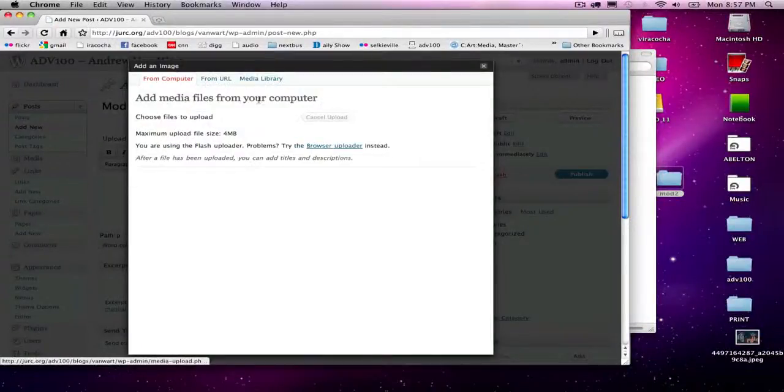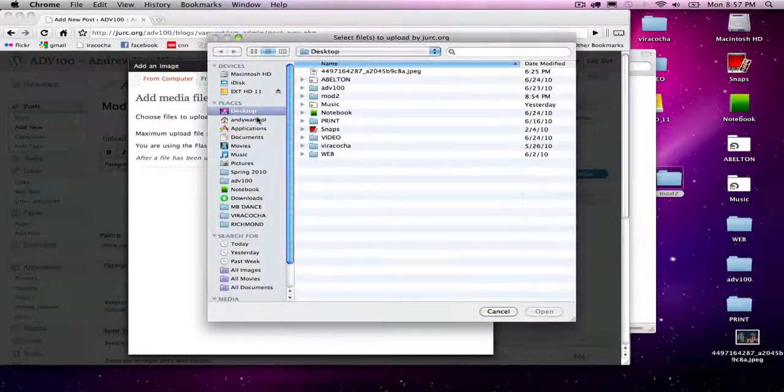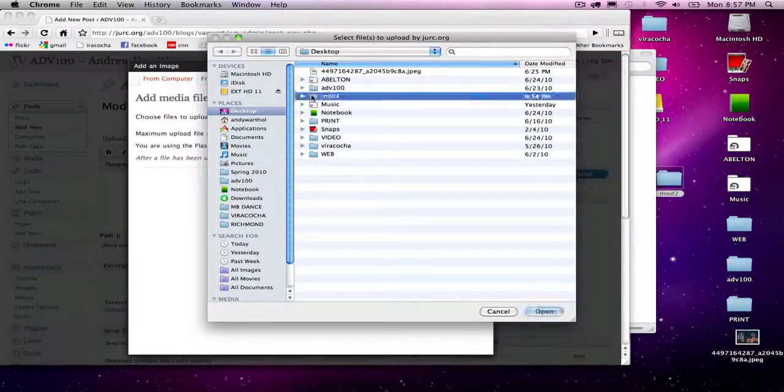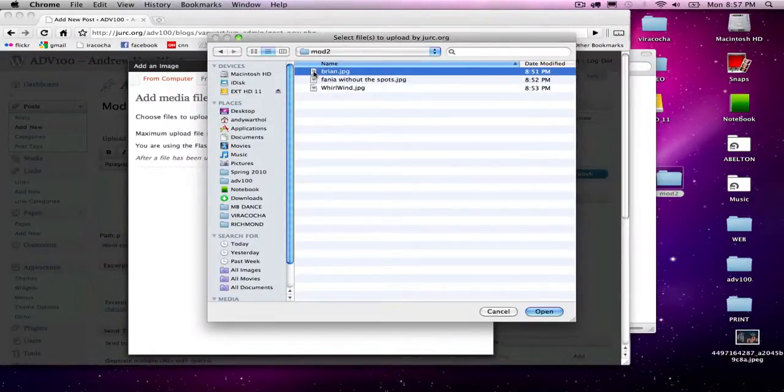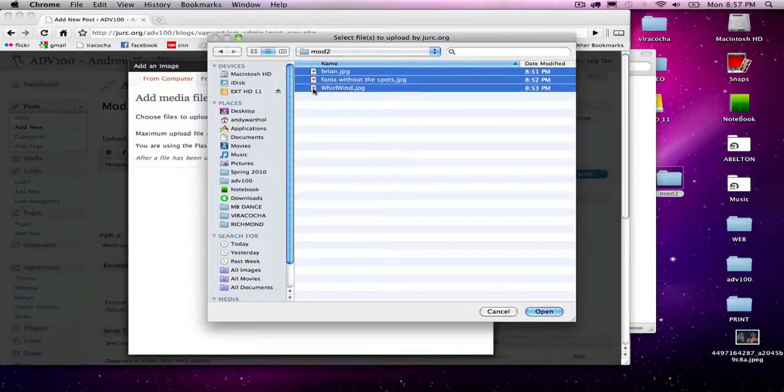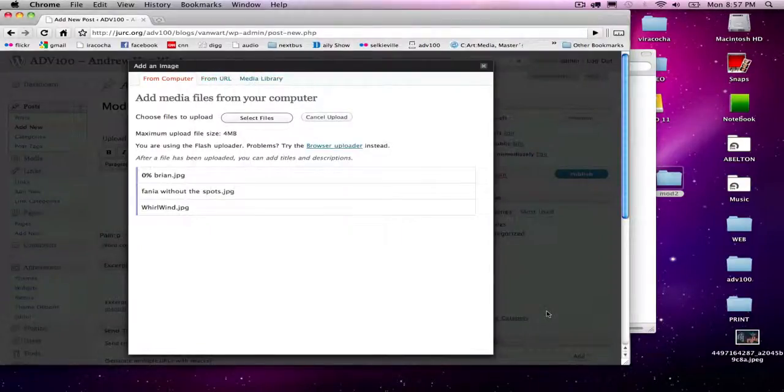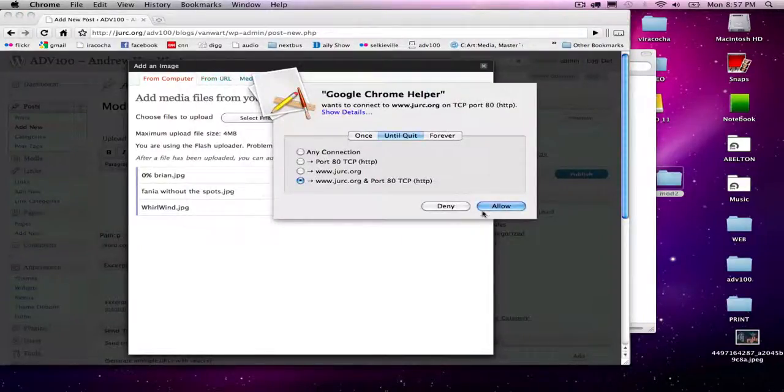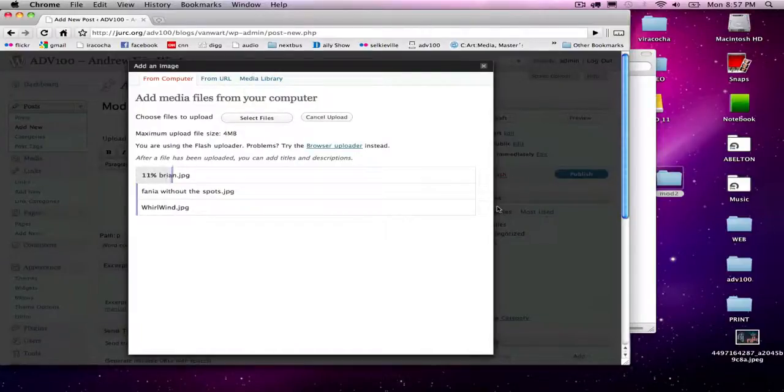I'm going to select files and find where your module two is on your computer. You can actually upload them all at once by holding down shift and clicking on the first and last file to select all of them. From here, this is my firewall, I'm going to say allow. Now it's going to upload the images.